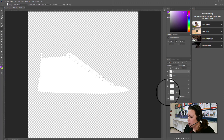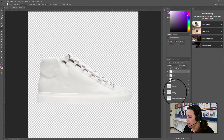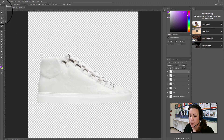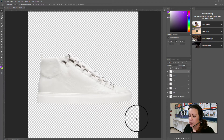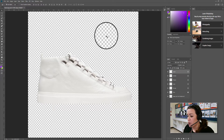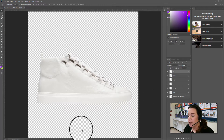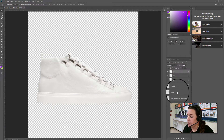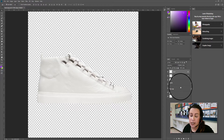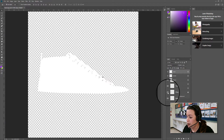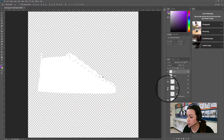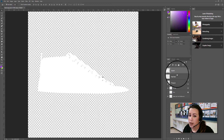I noticed that each of the layers in the template already came isolated for different parts of the shoe, so you can see that there's no background. The checkerboard pattern designates transparency, and there is no background so I'm able to design it later. Each of these individual layers designates some individual part of the shoe. If I click on the little eyeball icon I can start making each part of the shoe invisible and focus on one layer at a time.